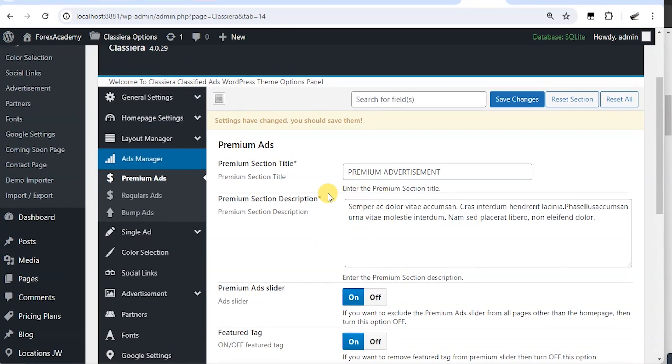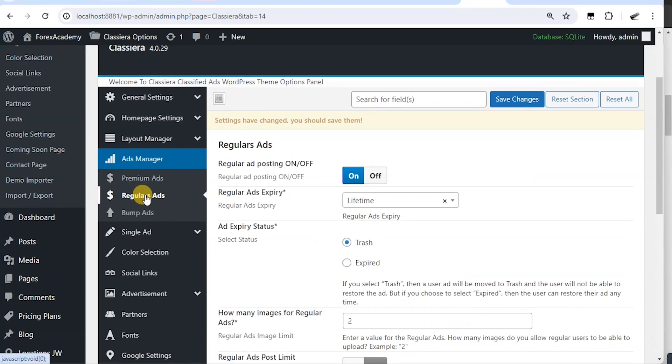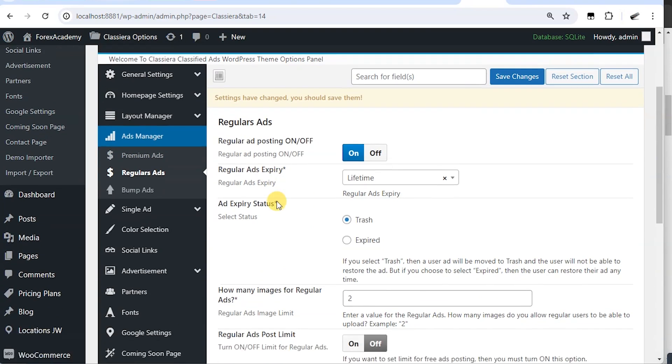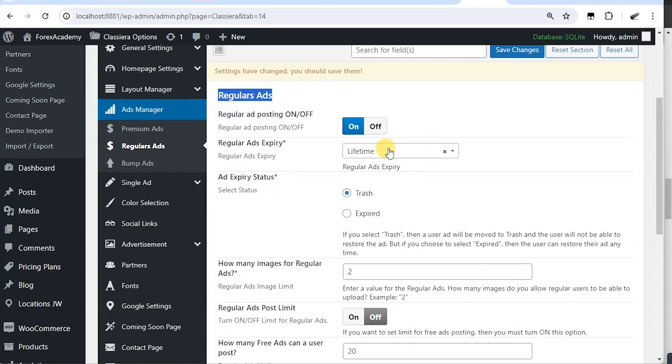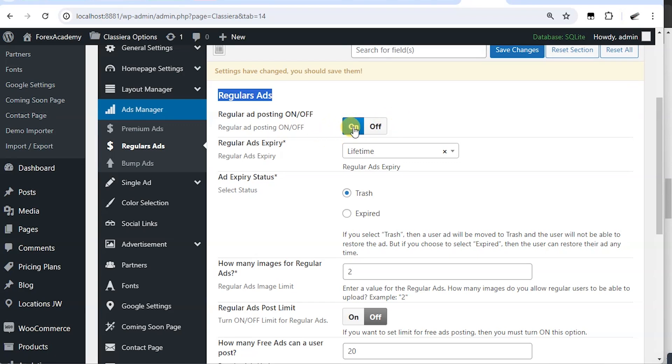Let's move on to the regular ad. And so this is for regular ads. And of course, regular ads are those free ads you post on the site. So it's good to turn them on so that you will have free ads posted by subscribers to your website.